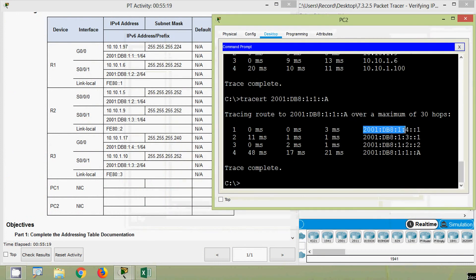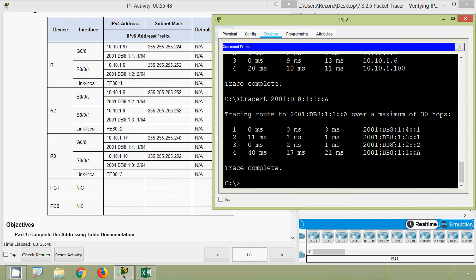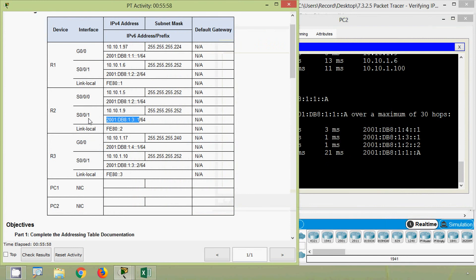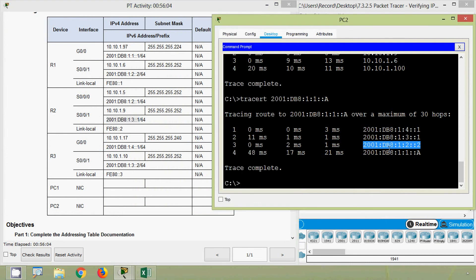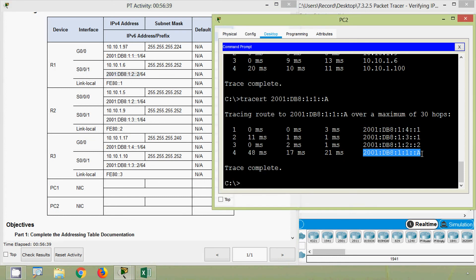The first address, 2001:db8:1:4::1, is the IPv6 address for interface G0/0/0 on router R3. The next address, 2001:db8:1:3::1, is for interface Serial 0/0/0/1 on router R2 — correct. The third address, 2001:db8:1:2::2, is for interface Serial 0/0/0/1 on router R1. And finally, the IPv6 address of our device PC1 completes the path.